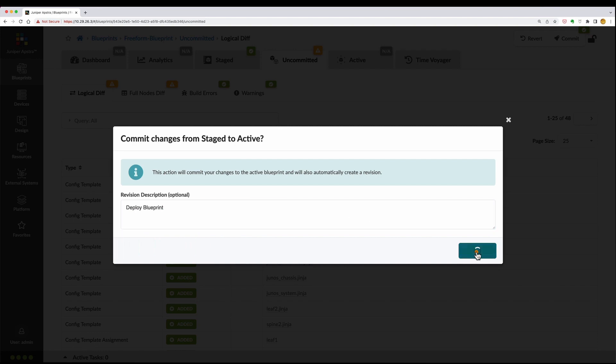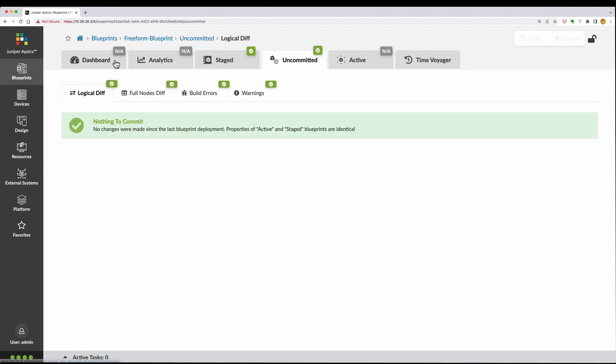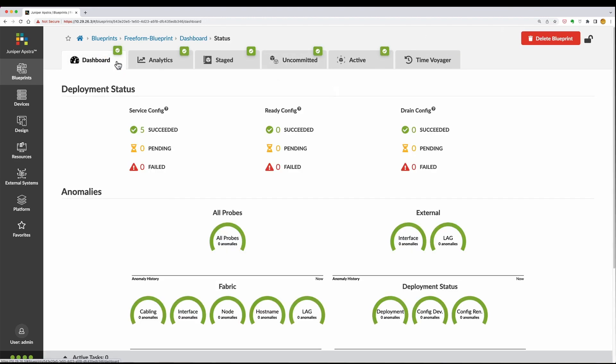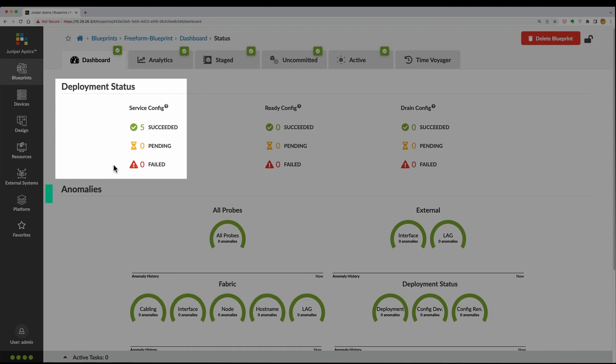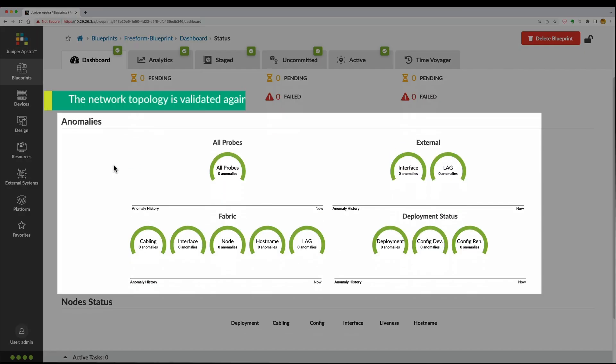Once the blueprint is committed, the deployment status is monitored in real-time, and the active network topology is validated against your design.